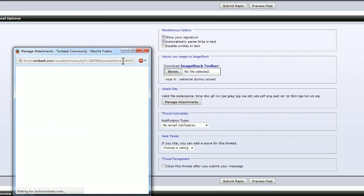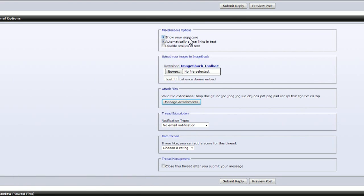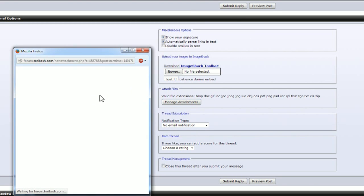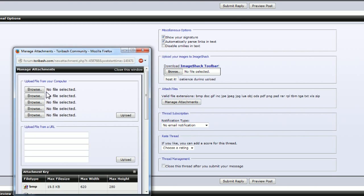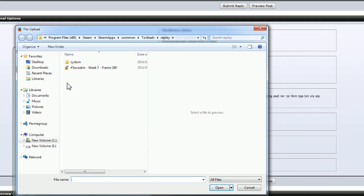And then basically go down here and click manage attachments. This is just under your message box. You'll see it there. It says manage attachments. Click it. It will have this window here. Click browse. Mine automatically opens to my Toribash because it saves wherever you last took a replay or download from.